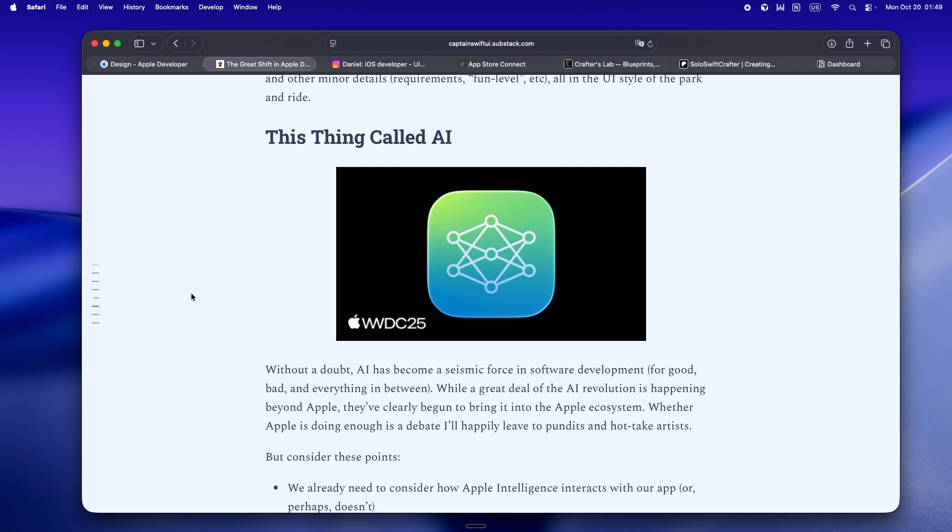Is it as powerful as a big server model? No. But is it good enough for most app use cases and way more trustworthy? Absolutely. And it just feels more Apple.